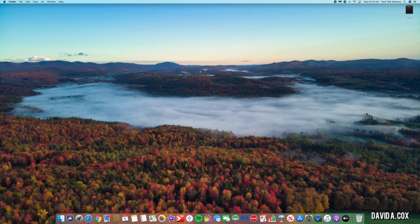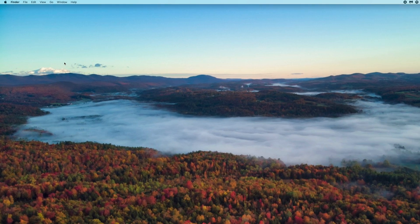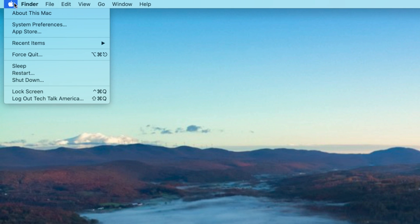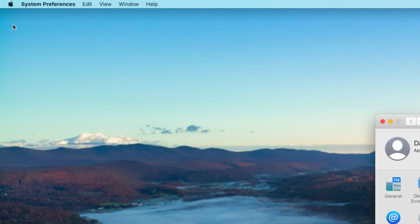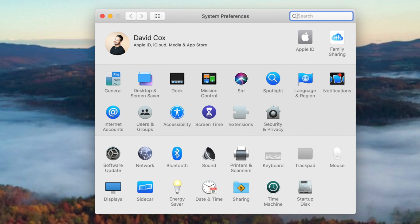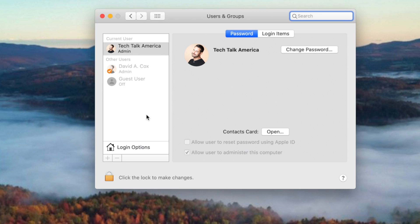From your desktop, let's go to the Apple icon here at the top left, and then click on System Preferences. From here, let's now click on Users and Groups, and then let's click on the tab for Login Items.